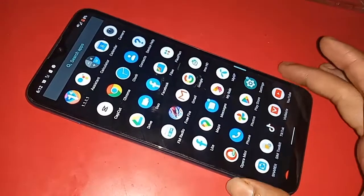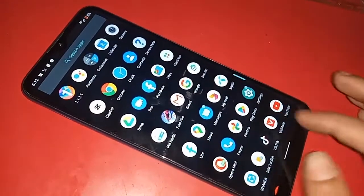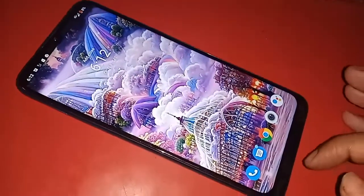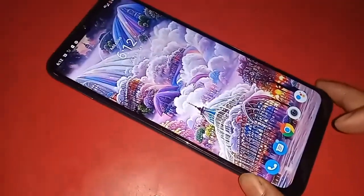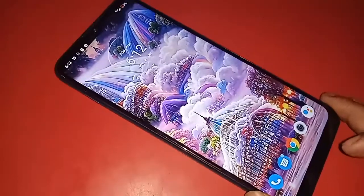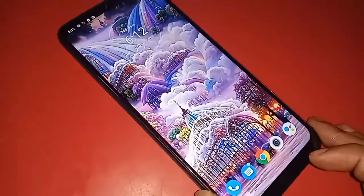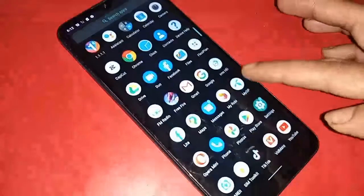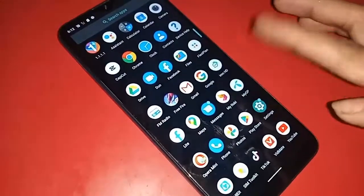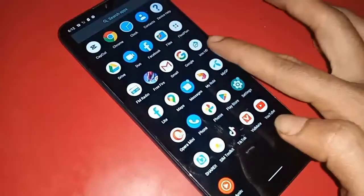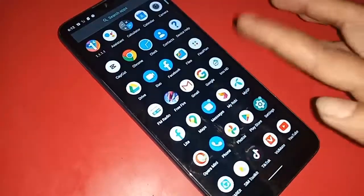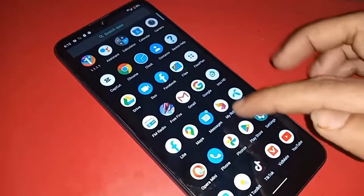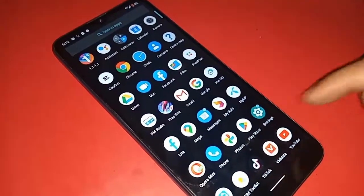I will also show you today how to change the navigation bar on a Moto E7 Power phone. If you want to change the navigation bar or show the back button and home button on this phone's display, first you have to find the option called Settings.